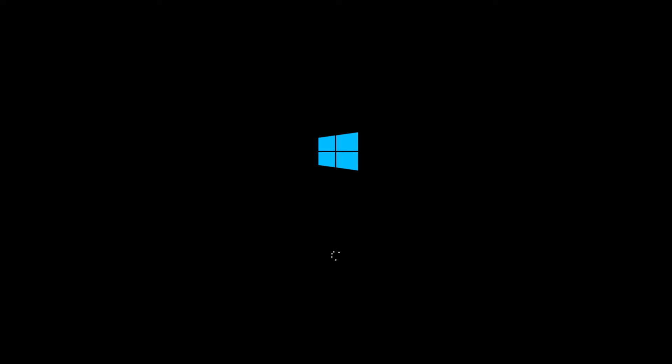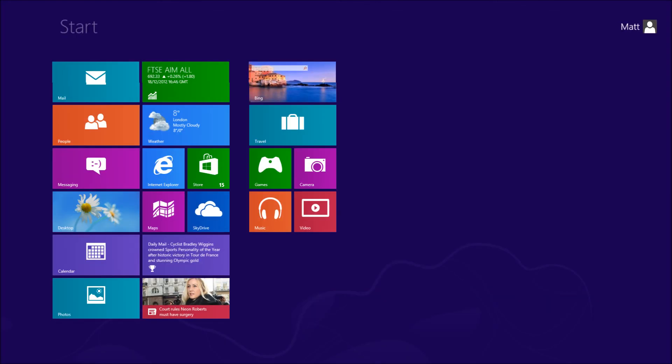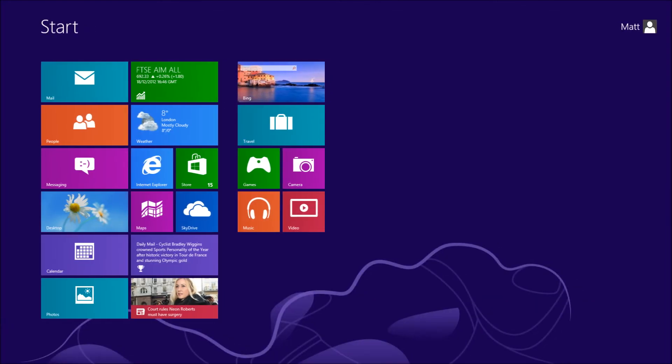As you can see now, it's automatically logging me in, I didn't have to put my password in, and shortly it will be logged in.